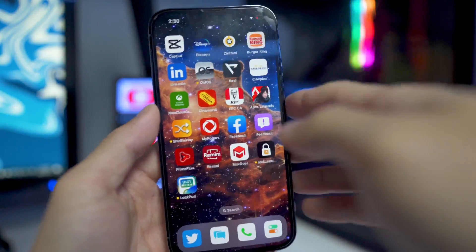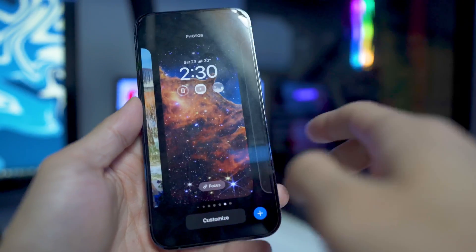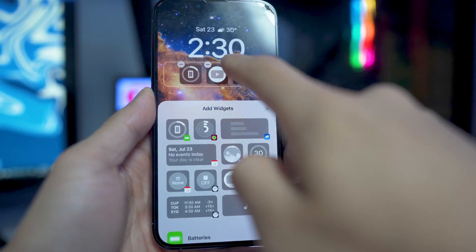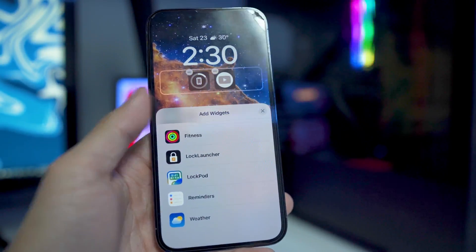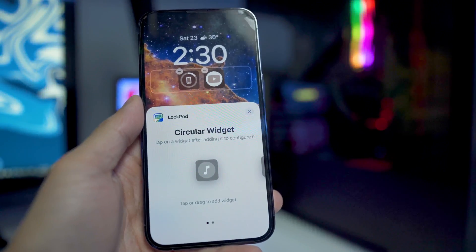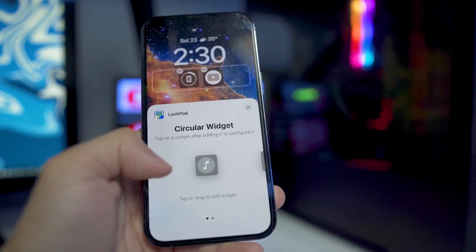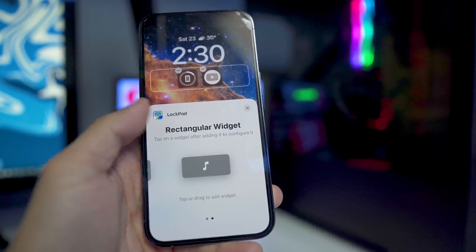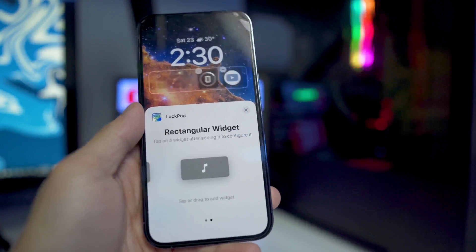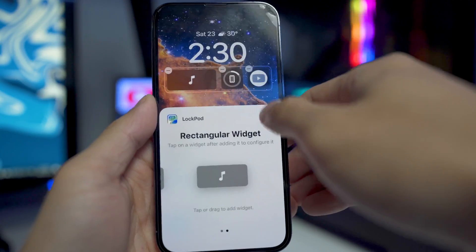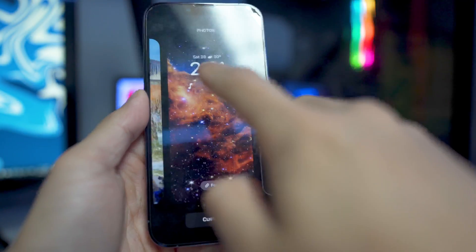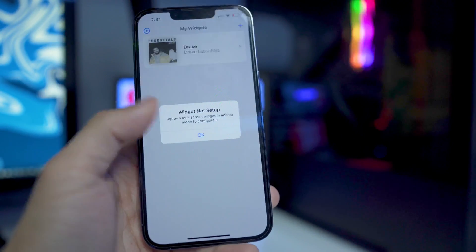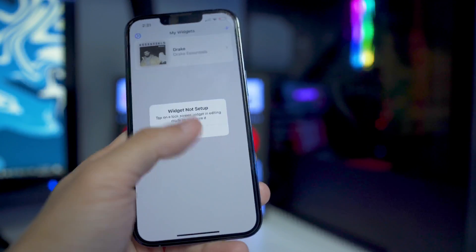To actually add it to your lock screen, go to your lock screen — you need to be on iOS 16. Tap and hold on it, then click Customize. Remove any widget you had previously, and scroll all the way down until you see the app called LockPod. Select the type of widget you want — the square one or the bigger rectangular widget. I want the rectangular one because it looks a lot more clean. A lot of people will experience an issue where you set it and try to tap on it and it says 'Widget not set up — tap on a lock screen widget in editing mode to configure it.'